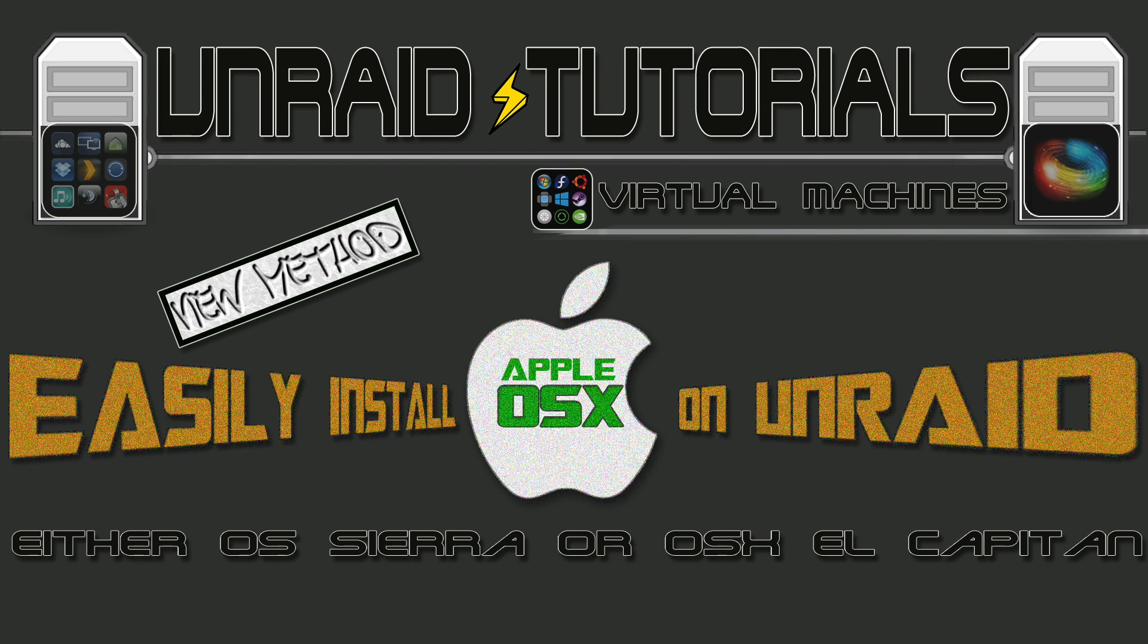Hi there guys and welcome to the video. I think one of the most difficult VMs to install on KVM has to be OSX. In this video I'm going to show you a new method I've recently discovered to install OSX on Unraid that is really easy to do. You don't even need to create install media and you'll avoid a lot of frustrating issues we all used to have to go through.